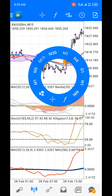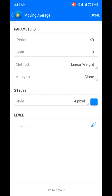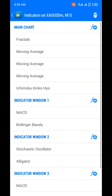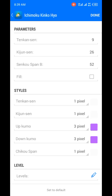That's how to use the indicators on the main chart. For settings: I have Fractals to highlight highs and lows as support/resistance points. Moving average 1: period 49, shift 0, method linear weighted, applied to close, color blue. Moving average 2: period 53, shift 0, method exponential, applied to close, color red. Moving average 3: period 50, shift 0, method exponential, applied to close, color red. Ichimoku: Tenkan-sen 9, Kijun-sen 26, Senkou Span B 52, up/down Kumo colors are purple.